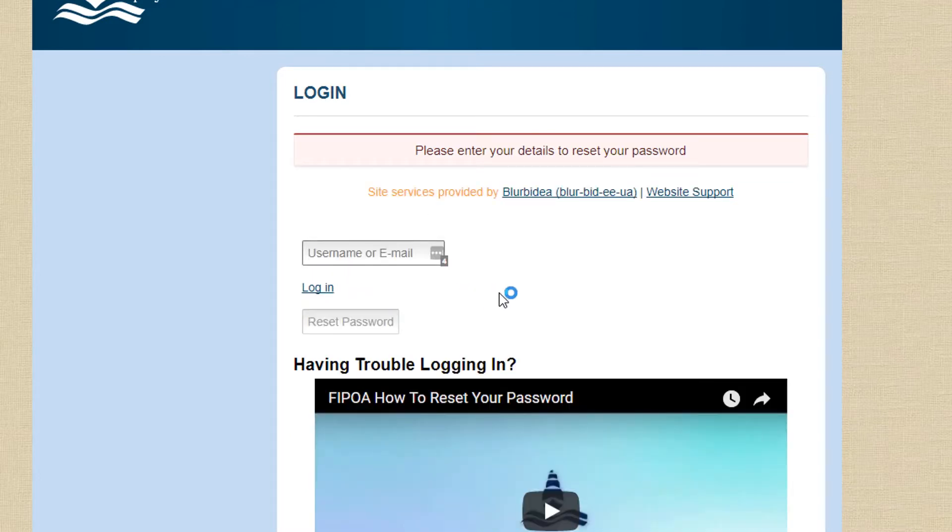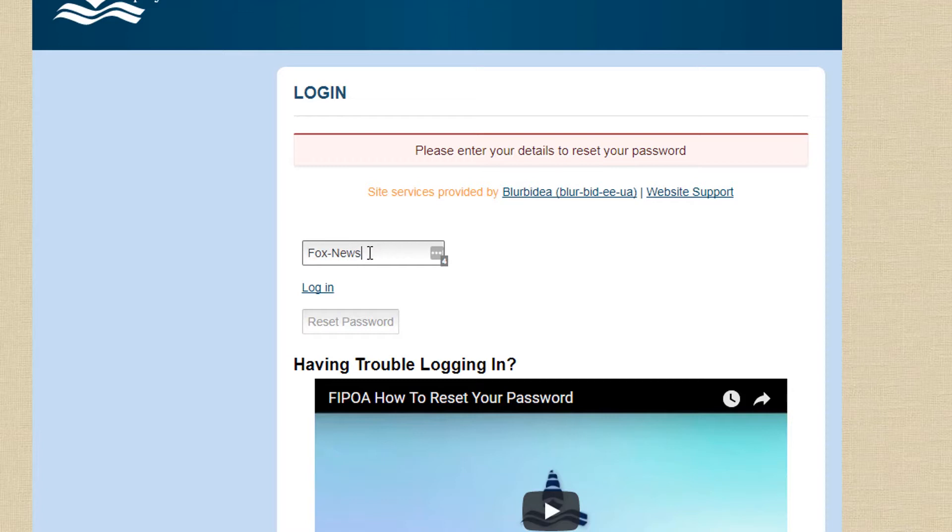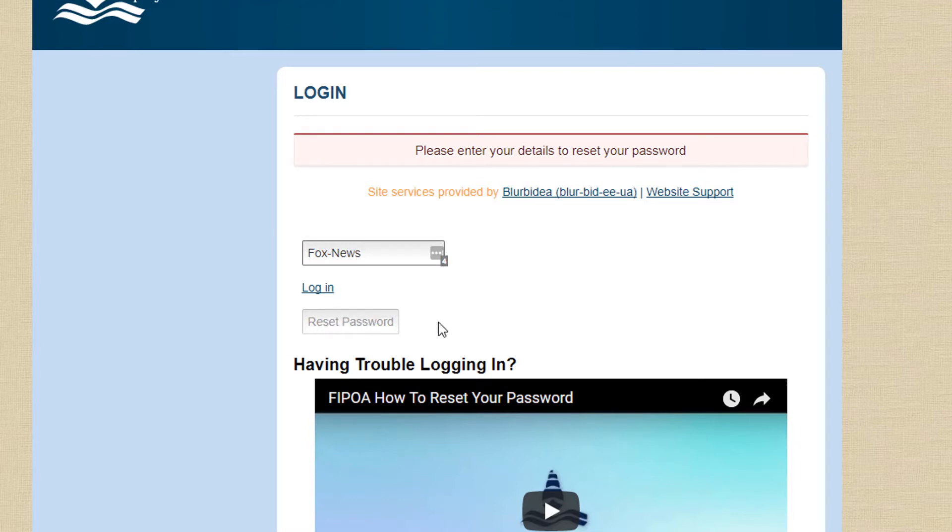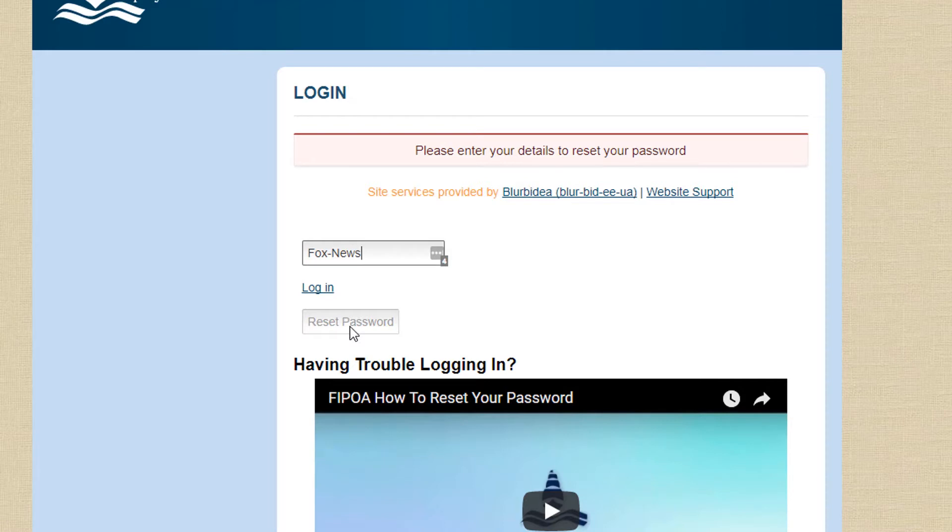So click this link and it's going to ask you first to enter your username or your email address. In this case, I'll just enter the username of this test membership. And then you're tempted to click the login link. Don't click that link. Click this button here. It looks like it's not activated, but it actually is. It's reset password. So once you've entered your username or your email address, click on reset password.